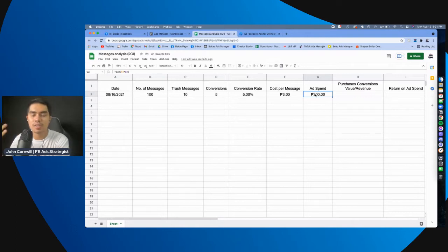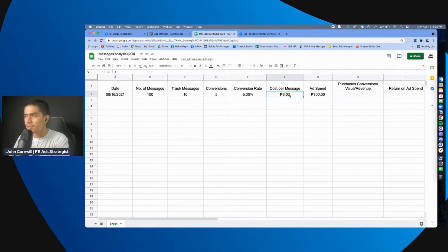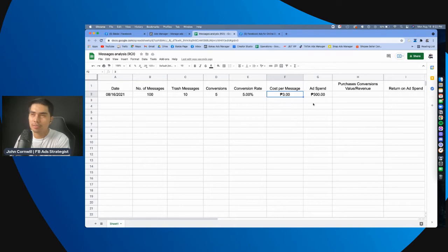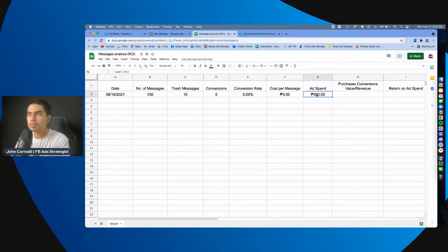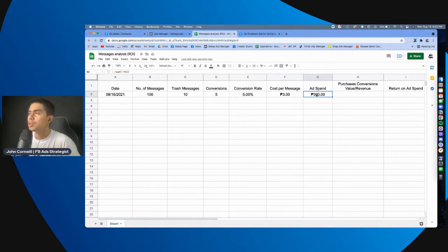Kasi, there might be cases na ito, 3.25, 5.25, or 10.25, ganyan. Tapos, itong ad spend, diba, mas mataas pa, mas maliit, depende sa may budget ninyo. But, always consider na,